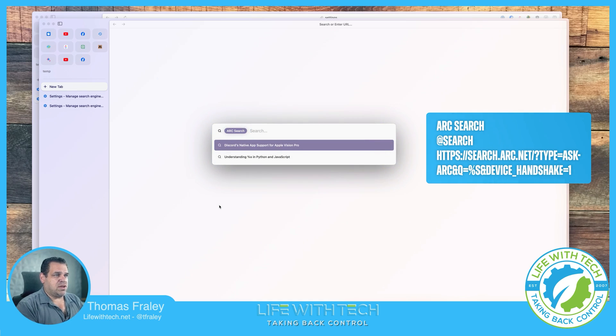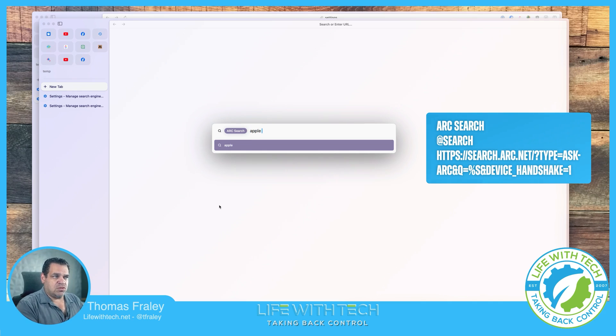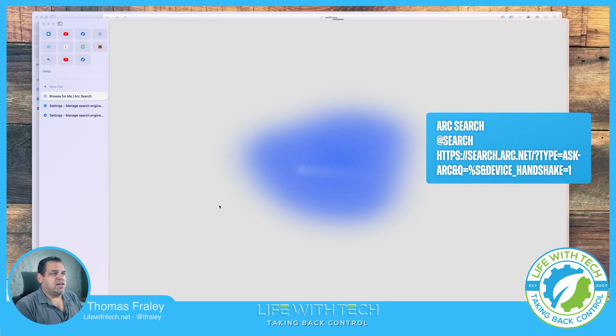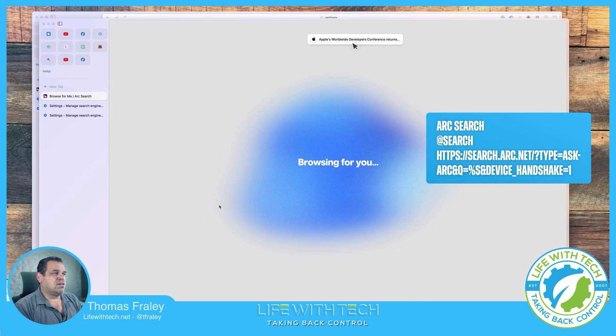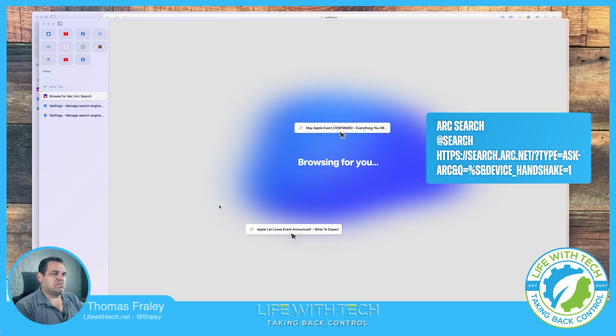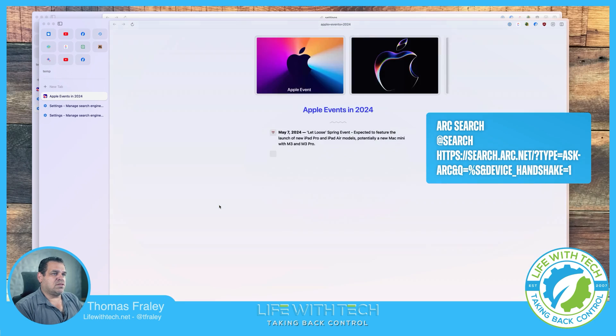So now you can see arc search, which was what we named it. It's there in a bubble. And now anything I tap. What did we do before? Apple events 2024 and I hit search browsing for you. And bam.